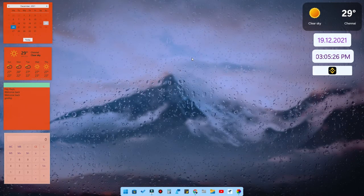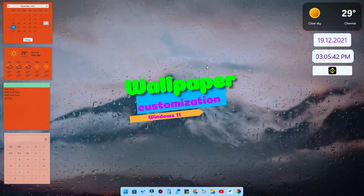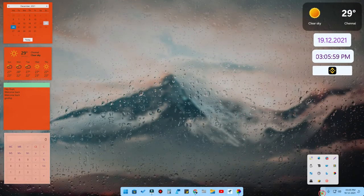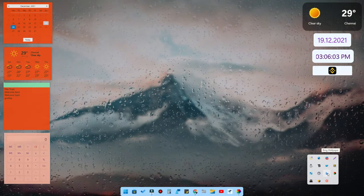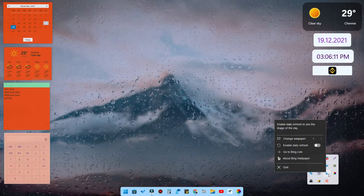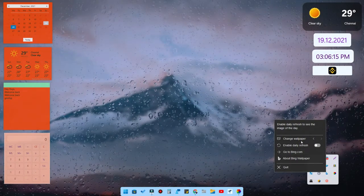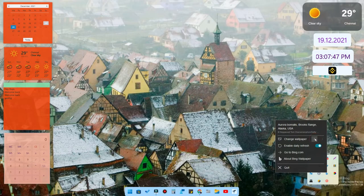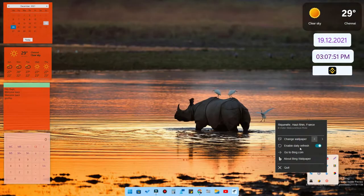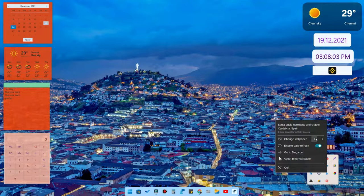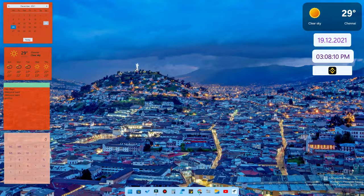The first main thing for customization is the wallpaper. I have used two different applications for choosing wallpapers. The first one is Bing Wallpaper — a Microsoft official wallpaper application. You can easily download it from the link in the description. Once downloaded and installed, you can click the 'change wallpaper' section and it automatically changes to different wallpapers. It refreshes a new wallpaper every day, and all wallpapers are in HD resolution.